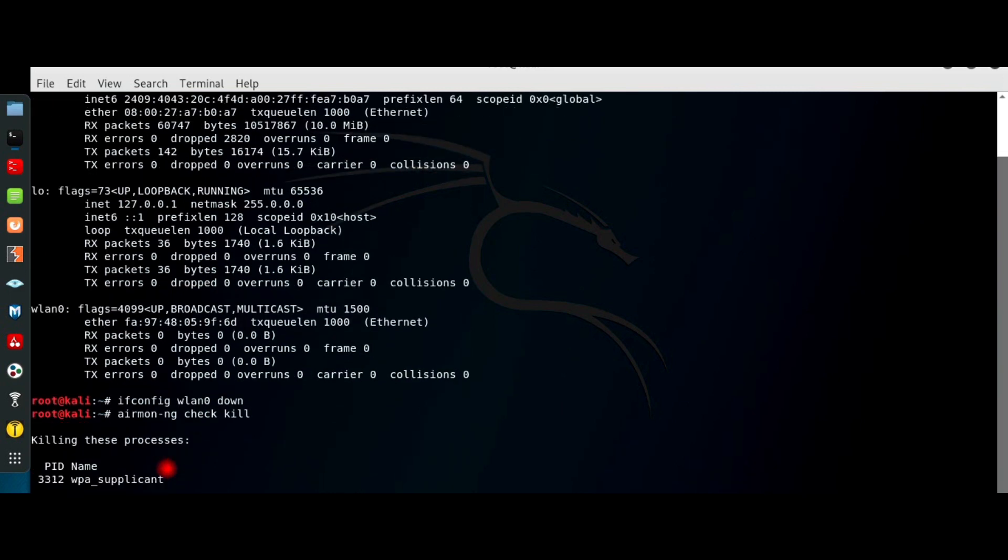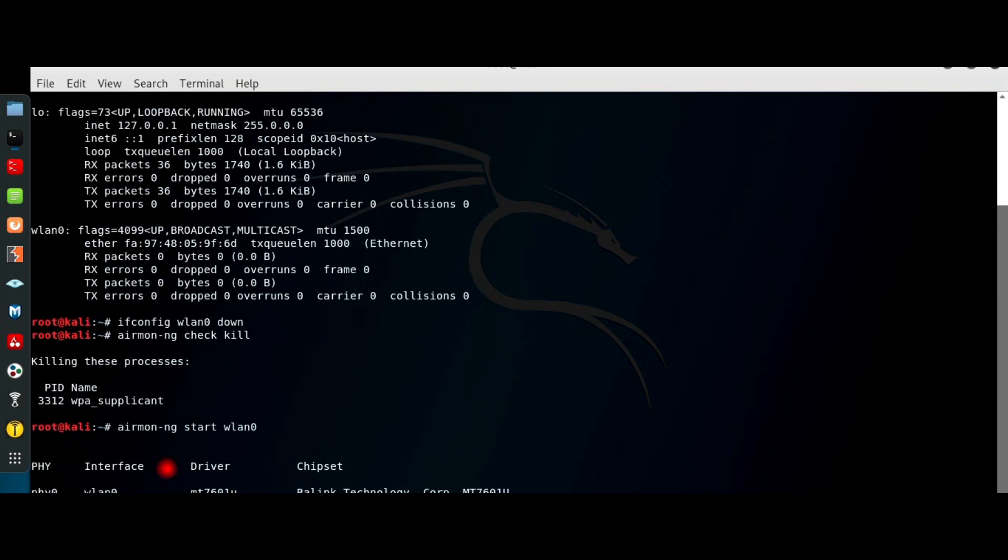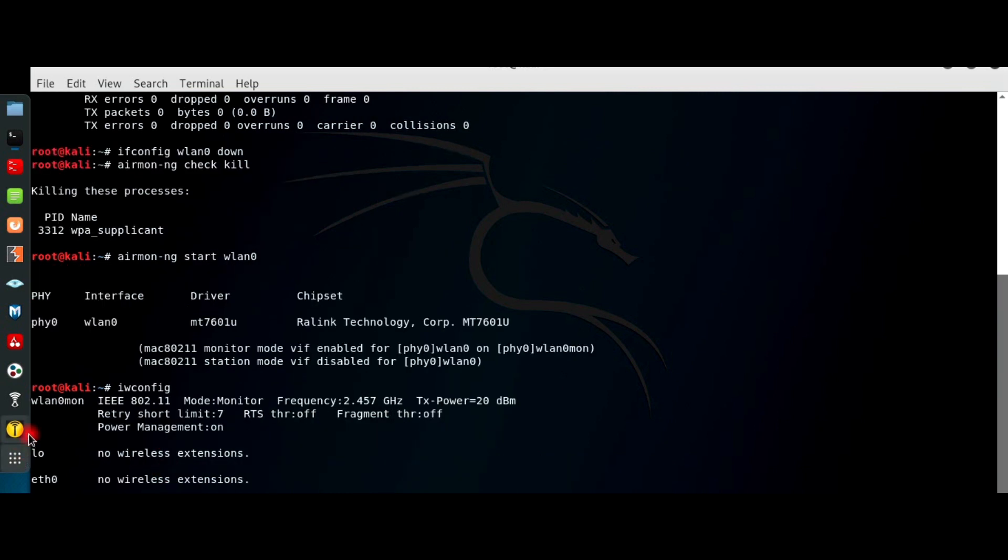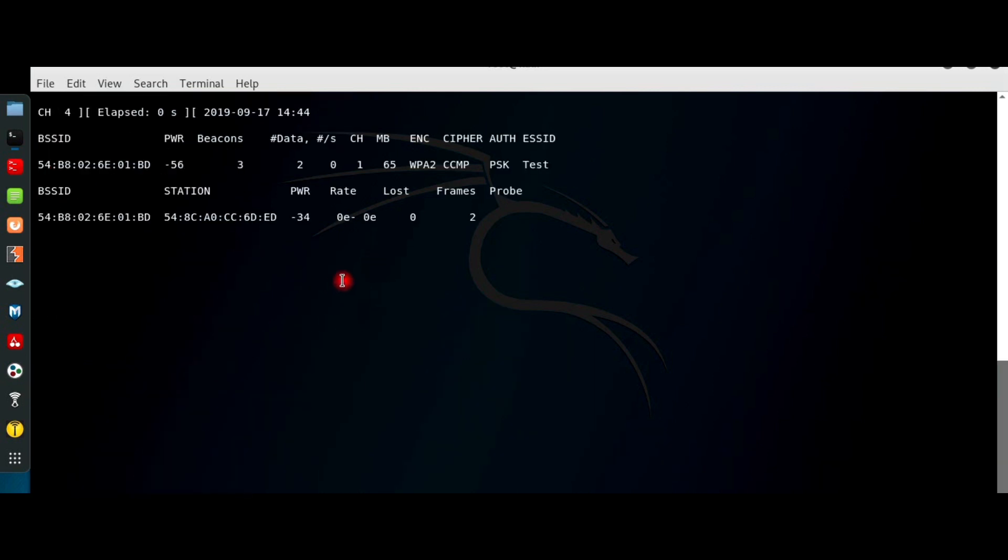airmon-ng start wlan0 puts the card in monitor mode. iwconfig lists all the network interface cards and their status. wlan0 is in monitor mode. airodump-ng scans the network.